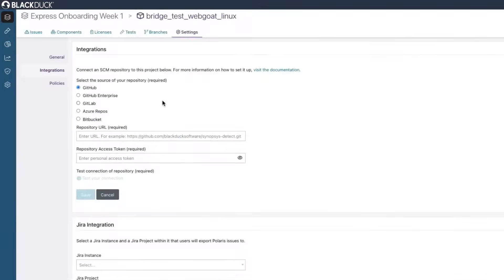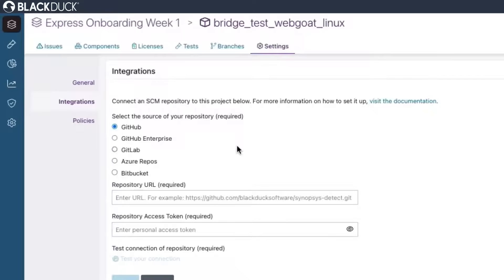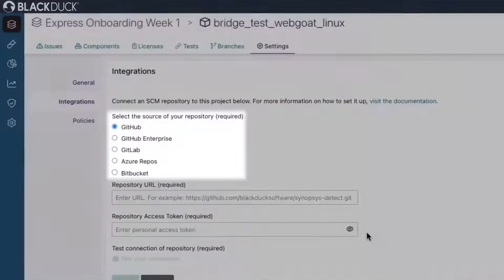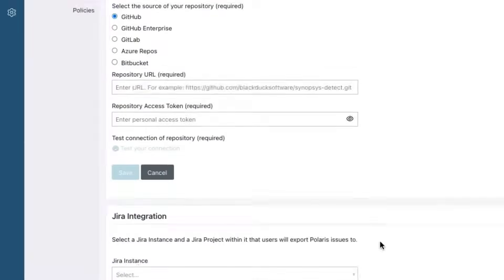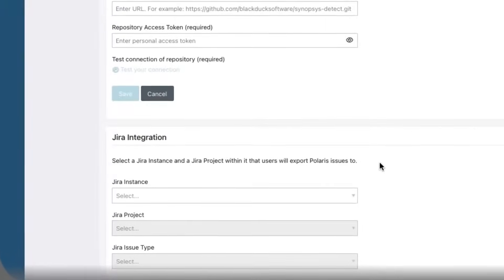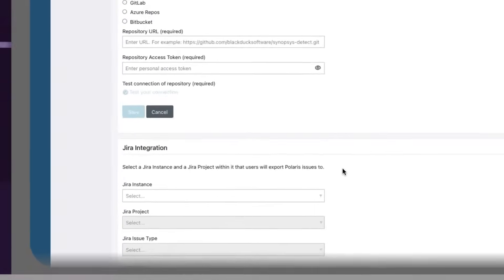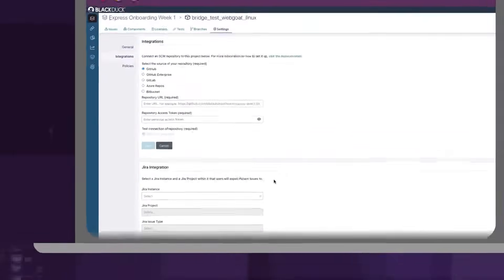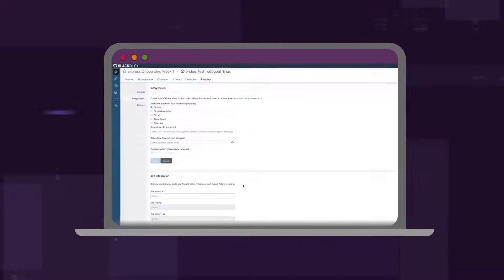You can also leverage out-of-the-box integrations with popular dev and DevOps tools to make onboarding even quicker. Polaris integrates seamlessly with your existing SCM, CI, and issue tracking systems like Jira. No software installation, infrastructure setup, or complex system configuration required.